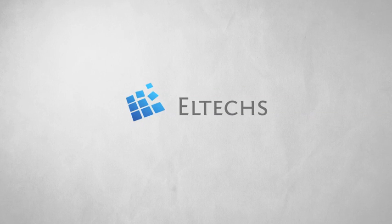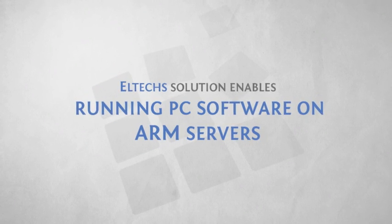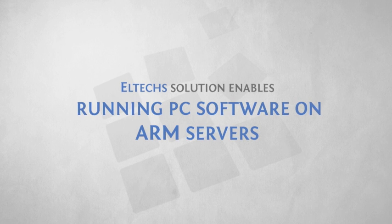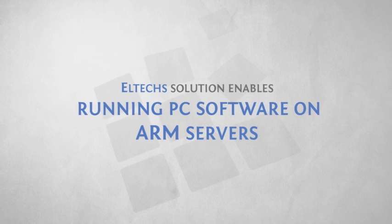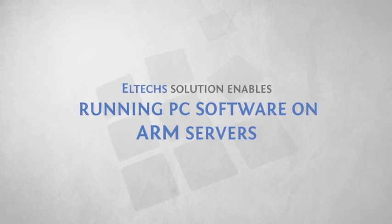Hello, this is Anatoly Konohov from Eltechs, and I would like to introduce you to our solution that enables running standard PC software on power-efficient ARM servers.